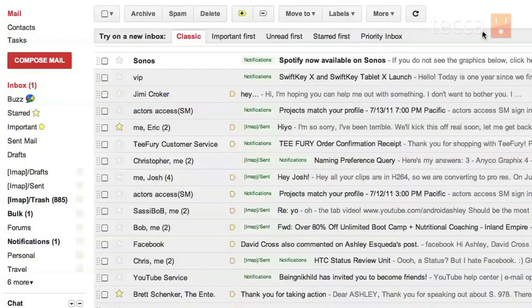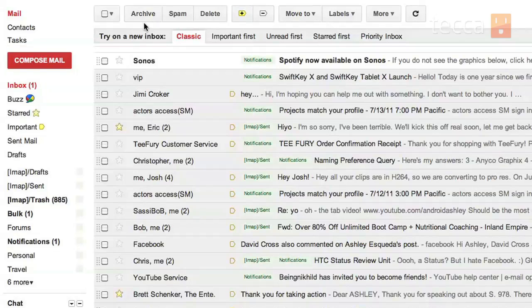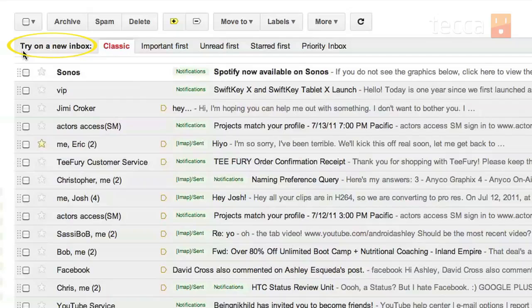Right underneath your regular mail buttons like archive, spam, delete, and priority, is a little phrase that says try on a new inbox. So that's what we're going to do.